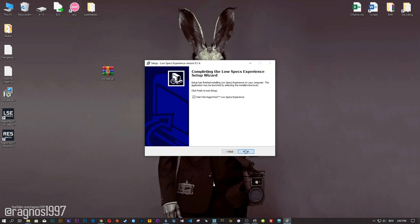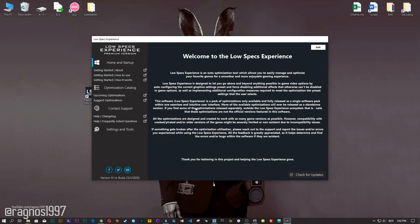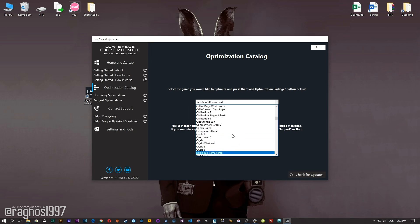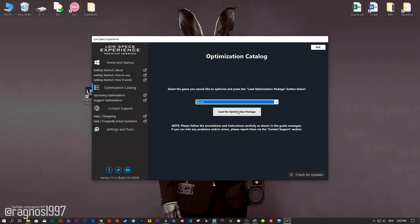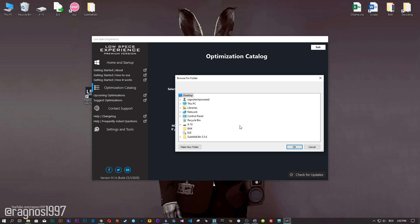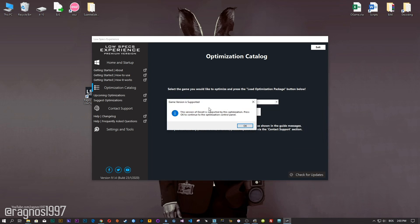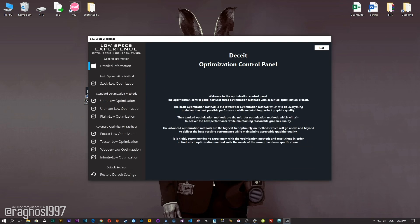Now start the installation process for the Low Specs Experience. Once it's done, start it from your Desktop shortcut and head over to the optimization catalog section. From this drop-down menu, select Deceit and then press load the optimization package. Now, if you get this message, simply select the destination folder where your Deceit game is installed. Press OK and the optimization control panel will load.